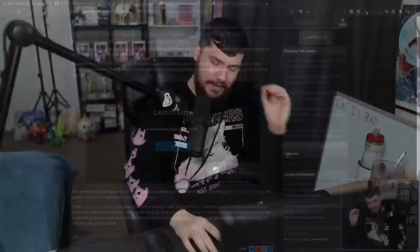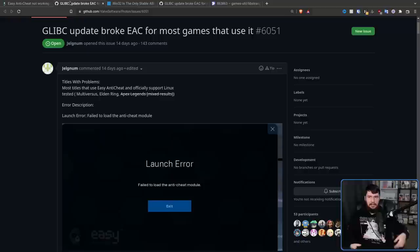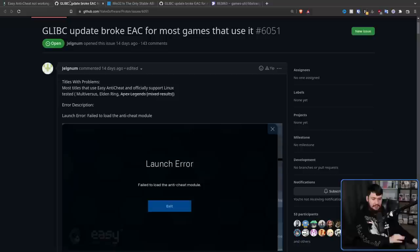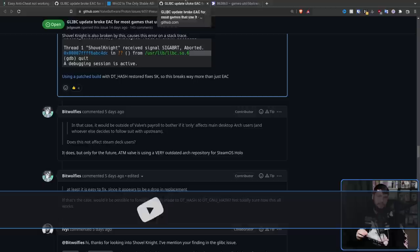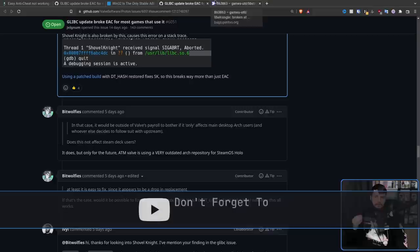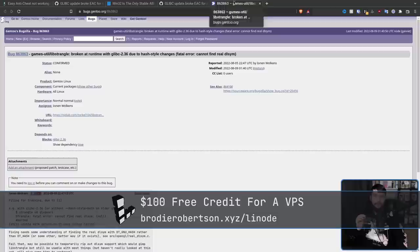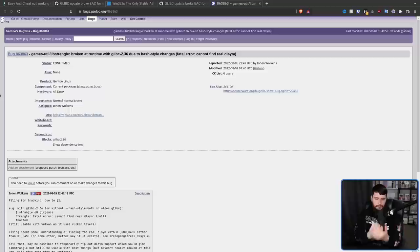If you are a Linux gamer on a rolling or semi-rolling release that tries to be mostly up to date, you may have noticed a pretty serious problem. Every single EAC game suddenly stopped working — whether it's Elden Ring, Blood Hunt, Multiversus, Apex Legends, which is broken in a slightly different way due to using a different version of EAC, but still broken nonetheless. And not just EAC games, but also some older native titles like Shovel Knight, and not even just proprietary games — even some open source projects like the OpenGL frame limiter called LibStrangle.